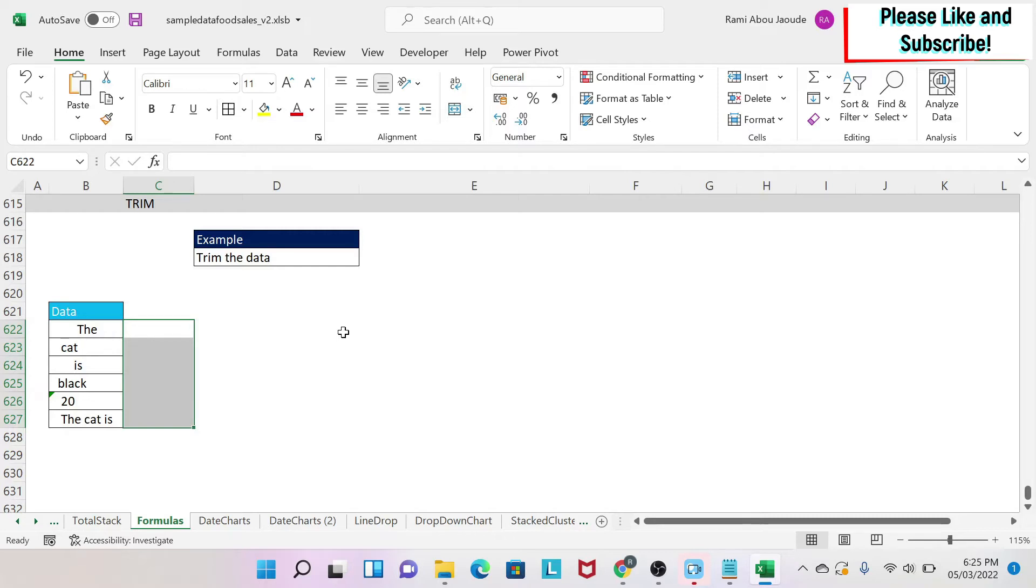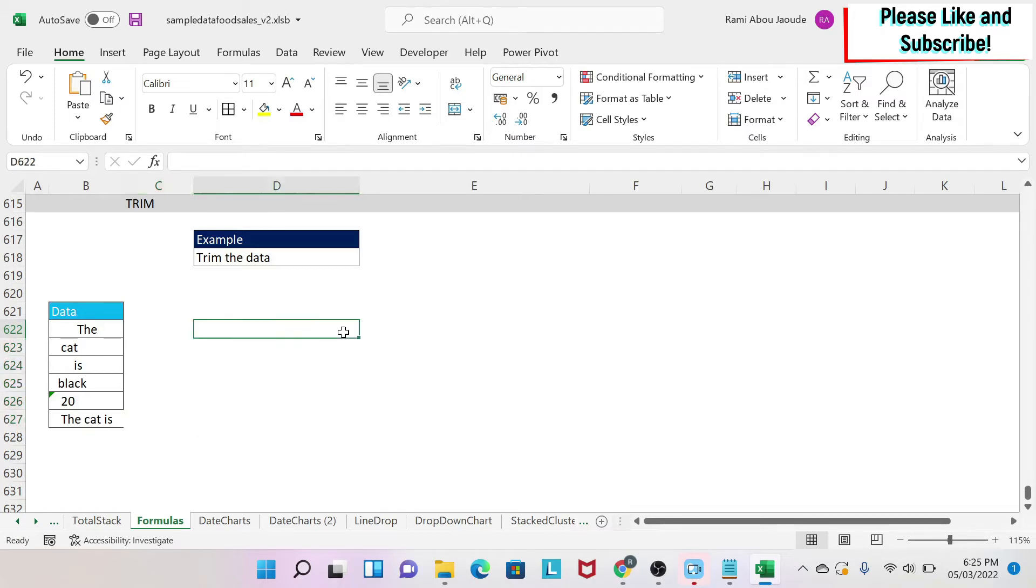This is very useful because a lot of times when you download data from systems, you might get some random characters or white spaces. This is one way to clean up your data. Now let's try it on this data.